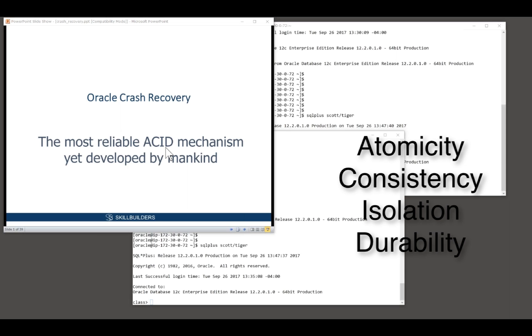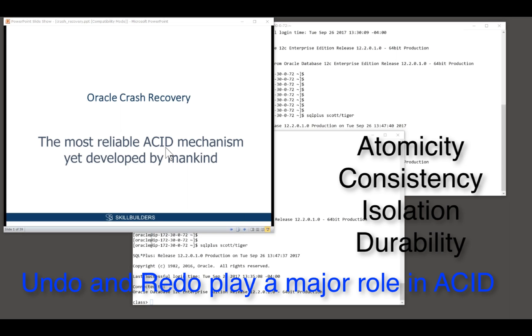And lastly, D for durability. Once a transaction is committed, it must never, ever be lost.